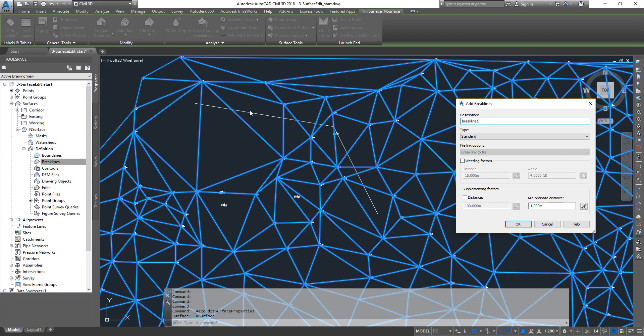That would actually create plenty of tiny triangles here. So that additional amount of data is really not going to be necessary for most civil projects. In that case, you can weed those data out.